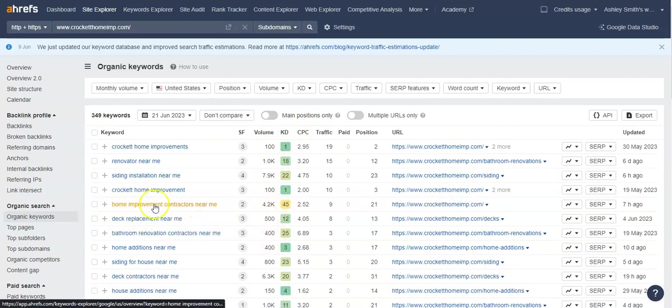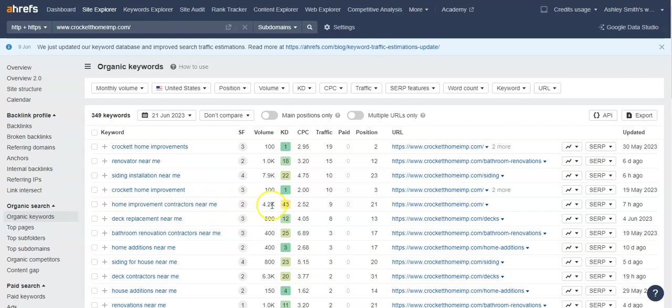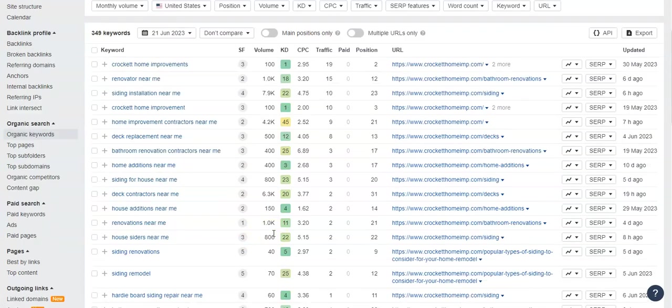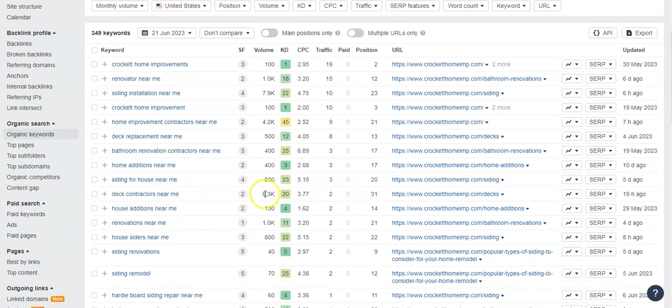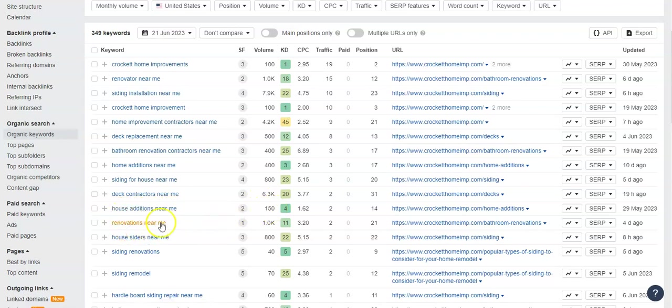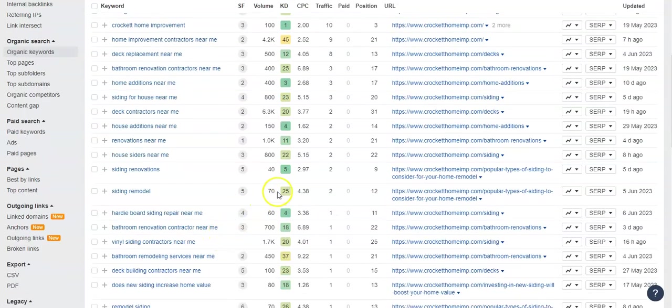So home improvement contractors near me, 4200 people look for that in a month. Bathroom renovation contractors near me, 400 people look for that. Deck contractors near me, 6300 people look for that. House additions near me, 150. Renovations near me, a thousand people look for that.